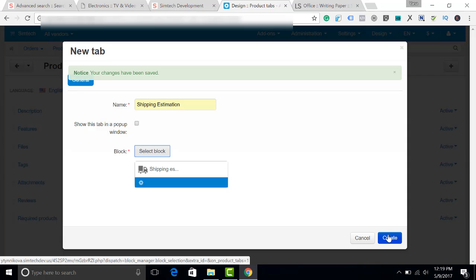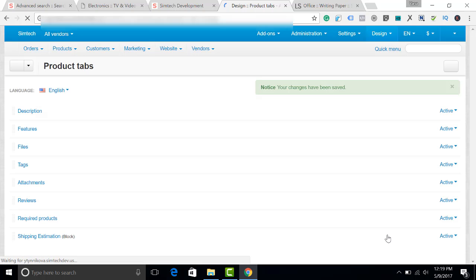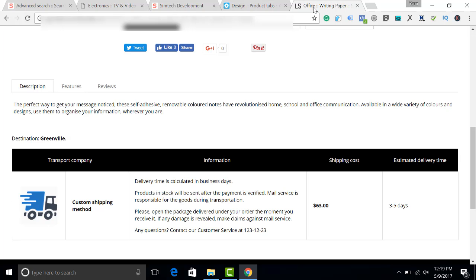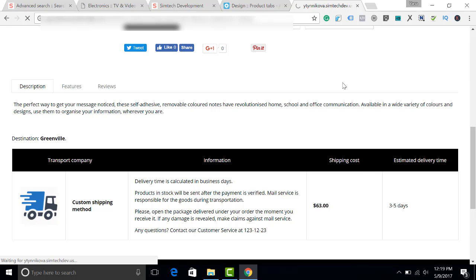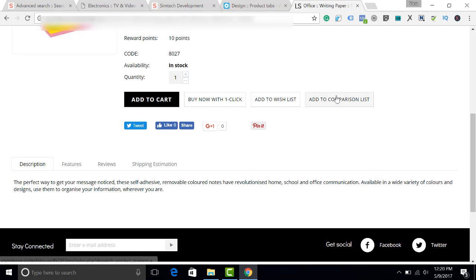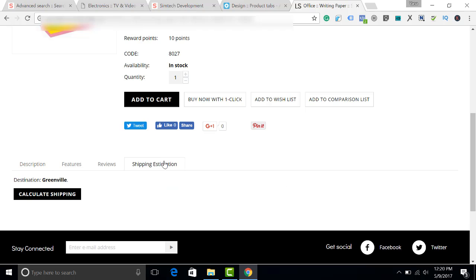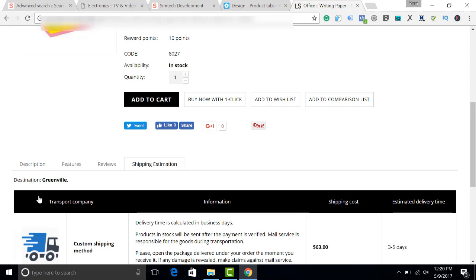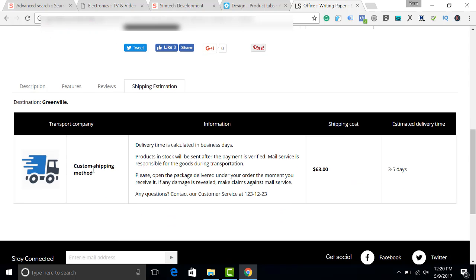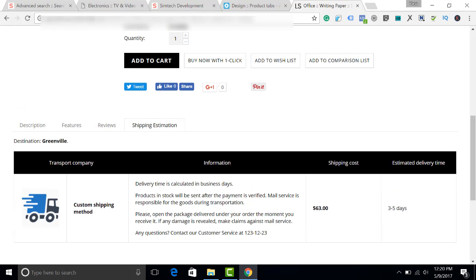The changes have been saved. Let's open the storefront and see the changes. Click F5. The Shipping Estimation tab has appeared here. When a customer clicks here, they can see the Shipping Estimation.